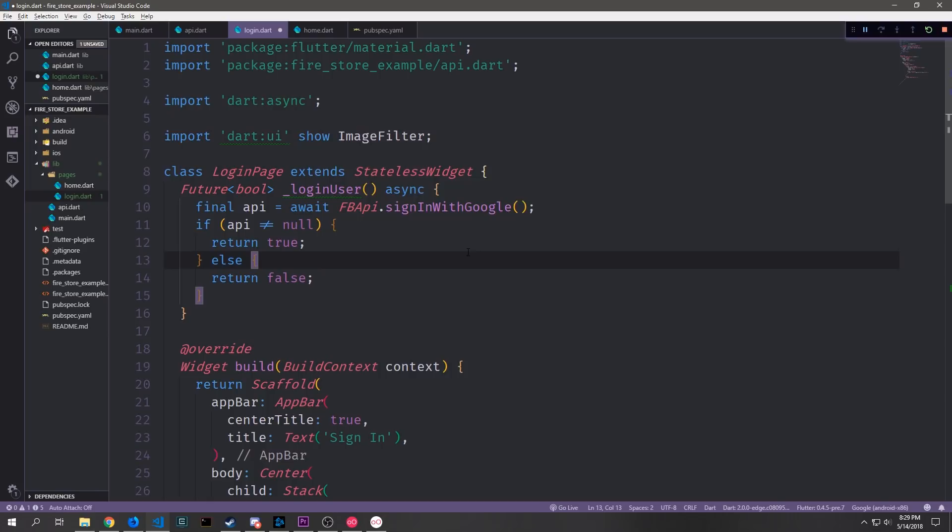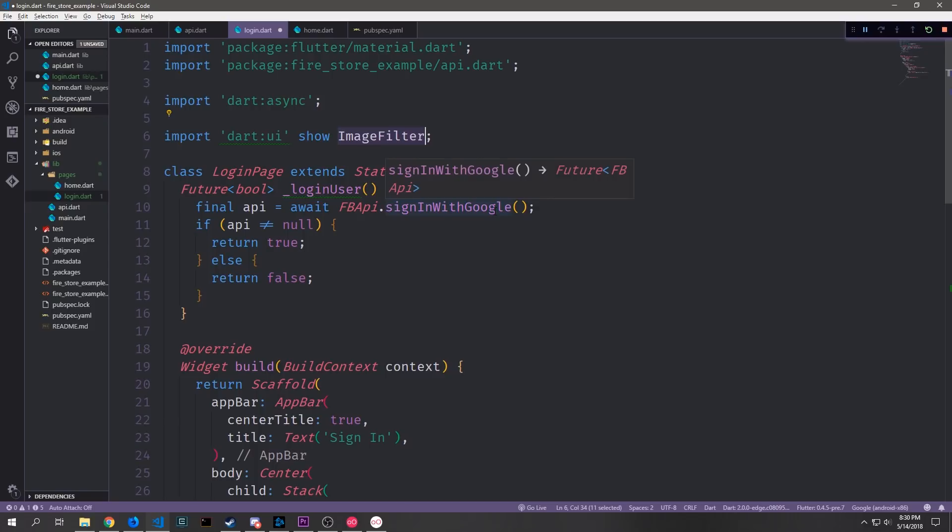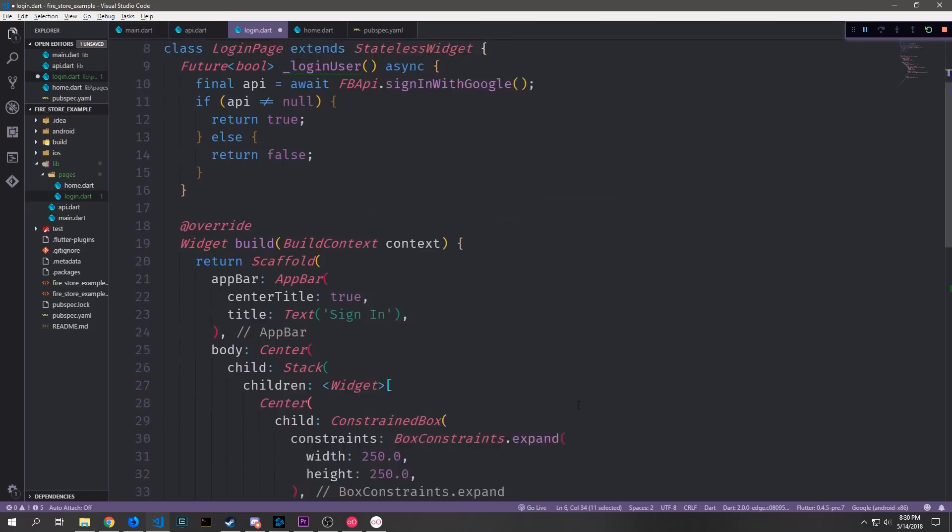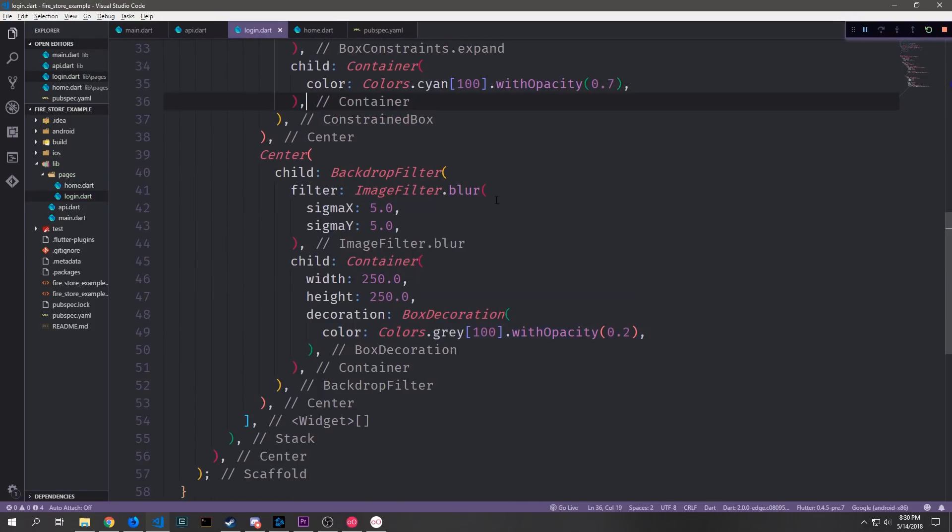To actually get the image filter that we're going to use to alter the color we need to bring in Dart UI and because there are some objects inside of Dart UI that sort of intersect with what we have inside of Flutter. We just want to show the image filter object that we're going to use. So here inside of our backdrop filter we'll call imagefilter.blur and then for sigma x and sigma y we'll put in 5.0.